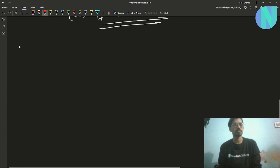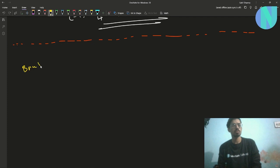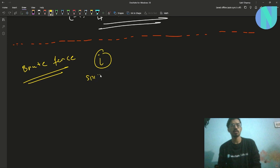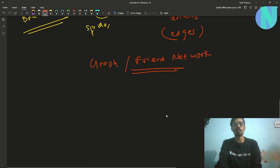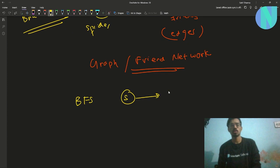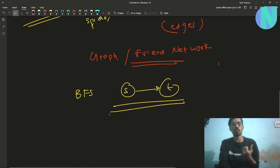Let's see how we can solve this. At first glance this seems like a very easy problem, because you can just do a brute force: for every spider I, find all its friends, add the edges, form the graph or friend network, and after forming the graph just do a BFS to find the shortest path from S to T. But this will obviously not work — let's take a small example to show why.